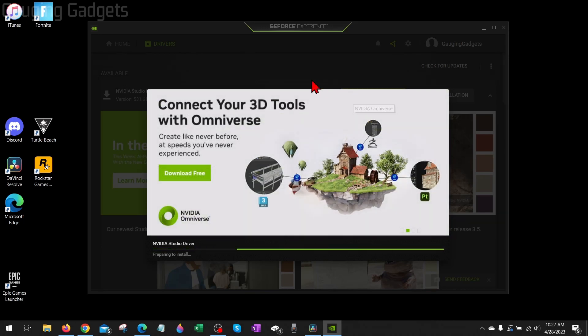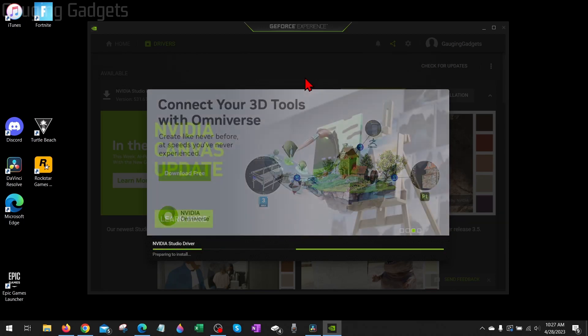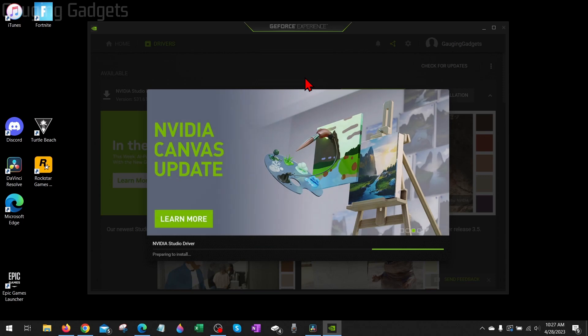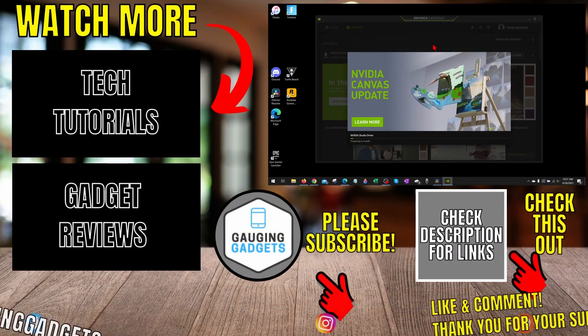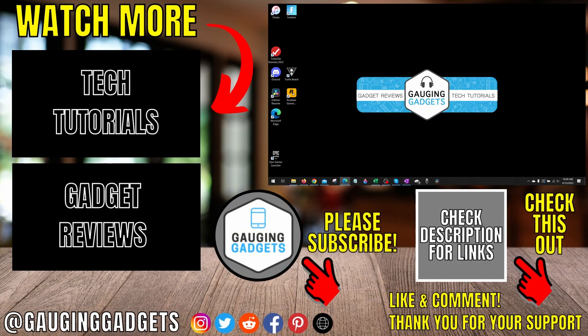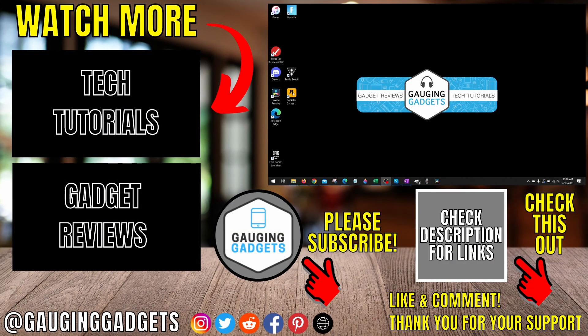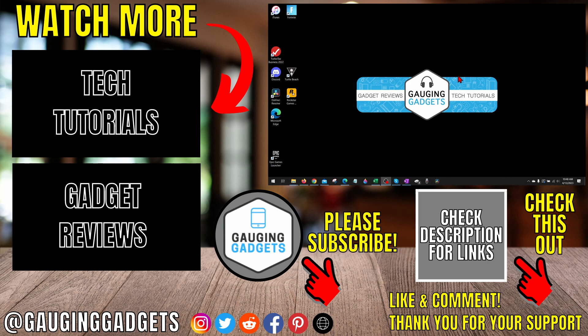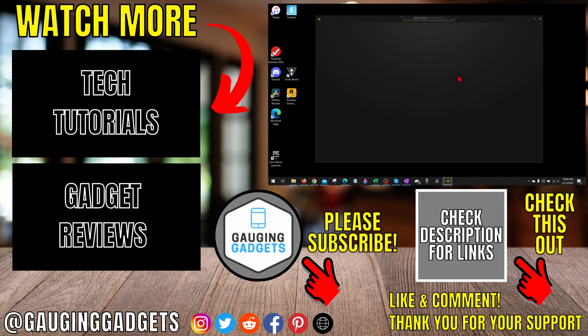All right, so that's how you fix the NVIDIA Control Panel not opening. If you have any questions about this, leave a comment below - I'll get back to you as soon as I can. If you'd like to see more NVIDIA tips and tutorials, check the links in the description. If this video helped you, give it a thumbs up and please consider subscribing to my channel, Gauging Gadgets, for more gadget reviews and tech tutorials. Thank you so much for watching.